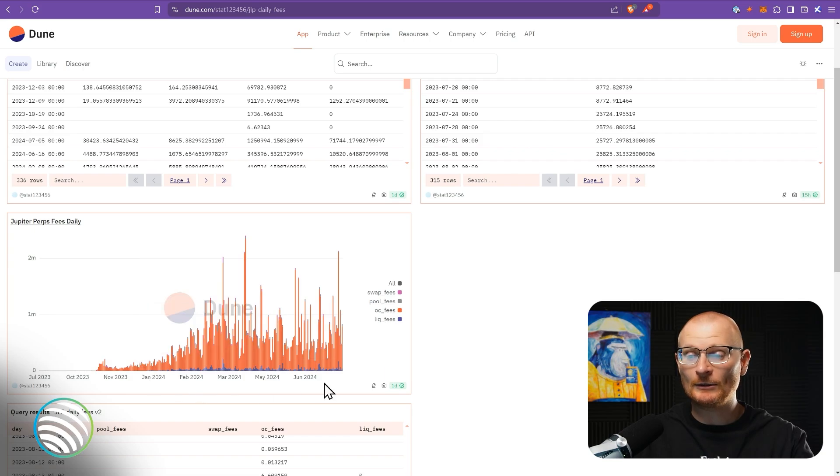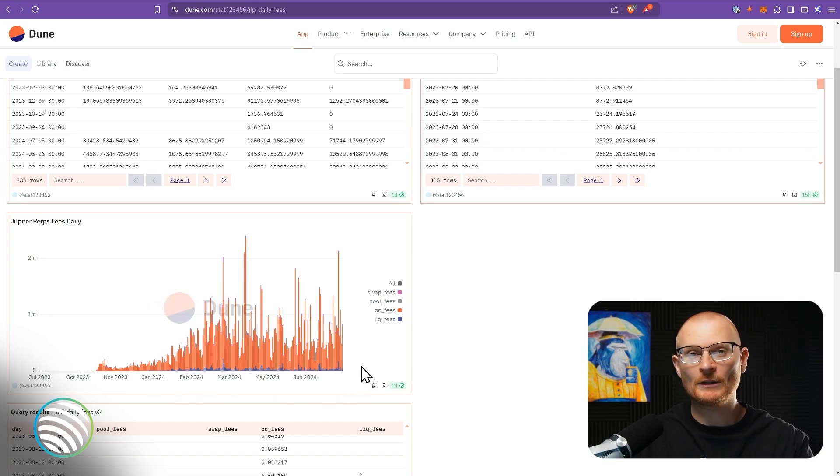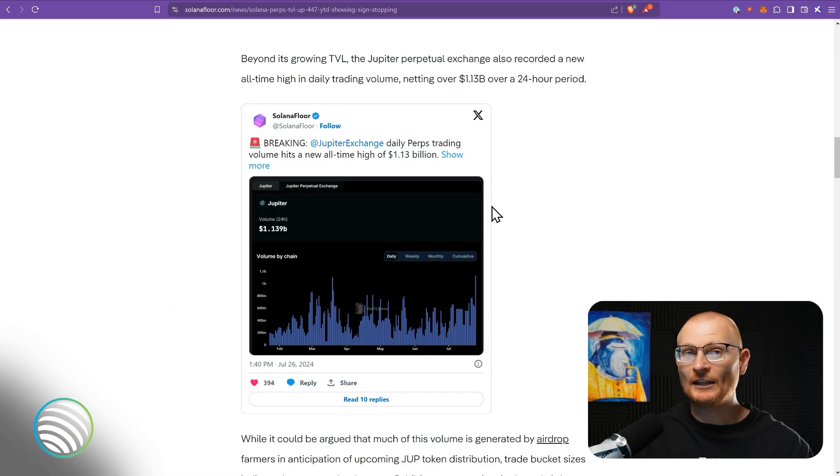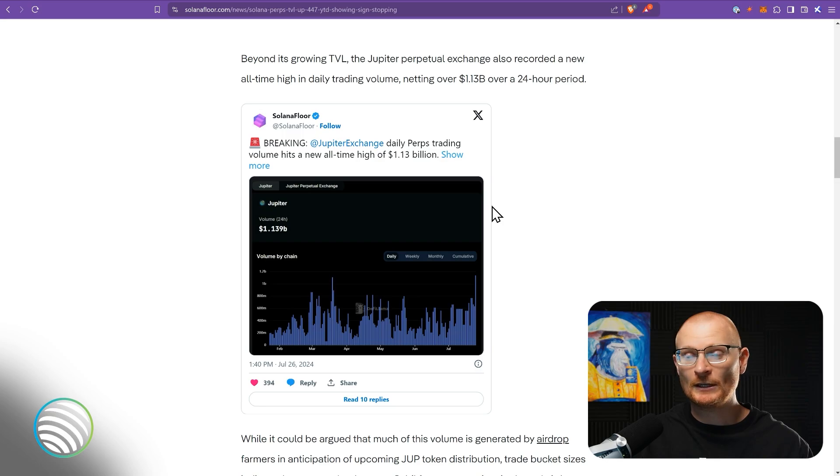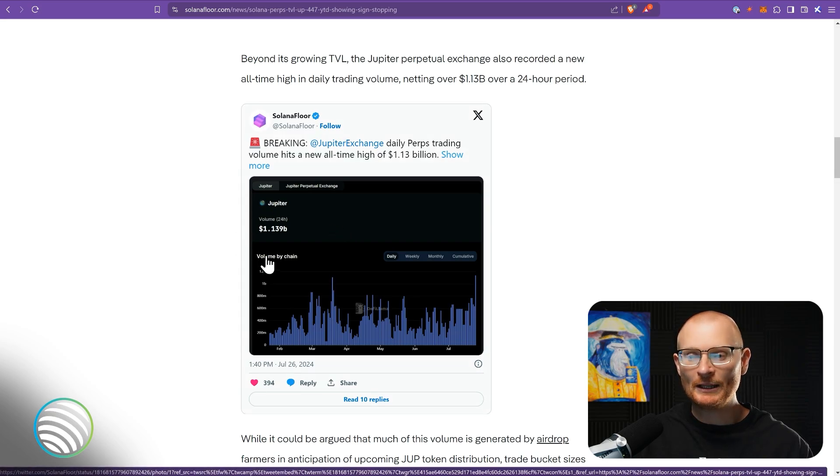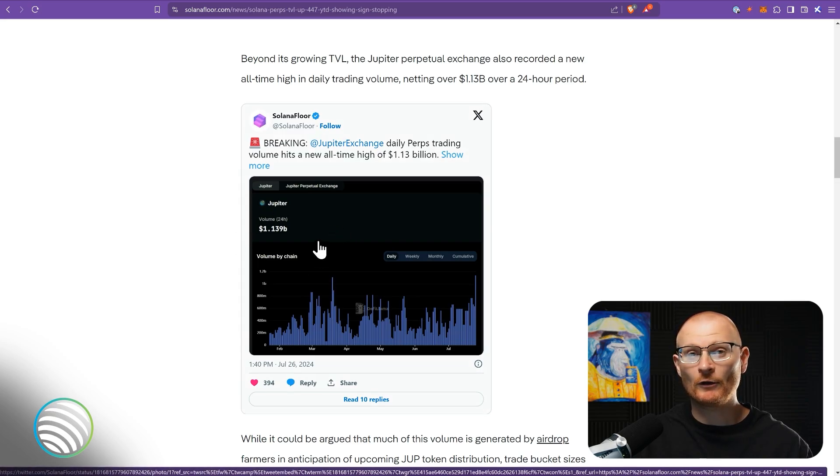Either way, since it's been running, it's generated over $100 million worth in fees. And as we can see from this tweet, sometimes there's over $1 billion worth of Jupiter Perps being put on in 24 hours. So that's the JLP token, and you may want to add it to your portfolio.